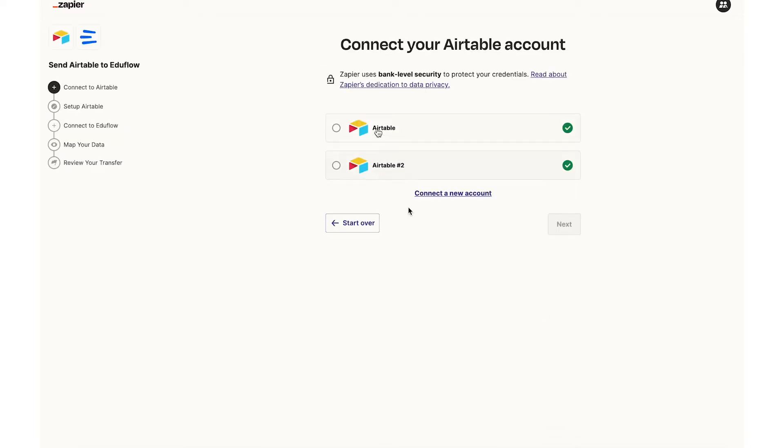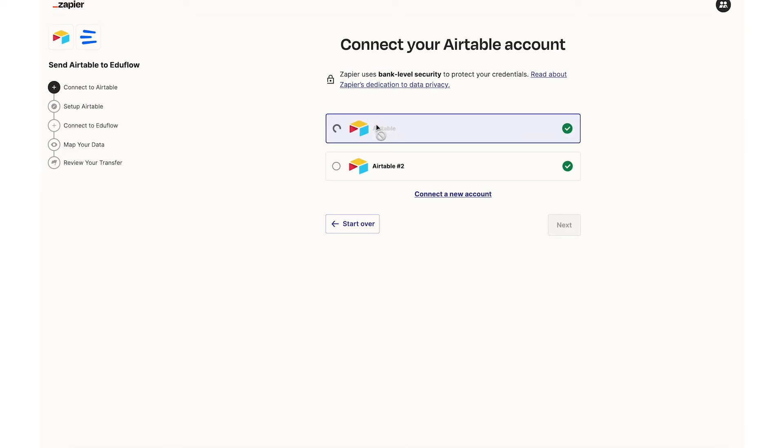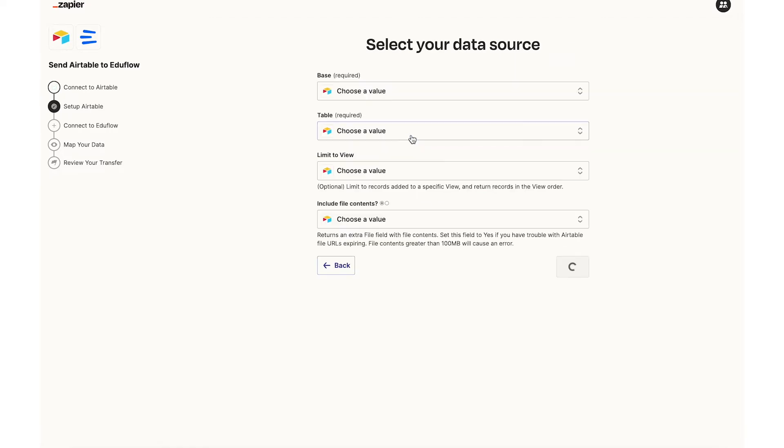Now I have to connect my Airtable account with Zapier and I've already done so but you'll be prompted to connect your Airtable account. Then once you've connected you can select the Airtable base and table you'd like to use.